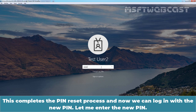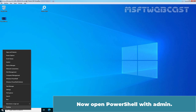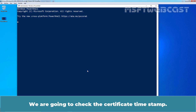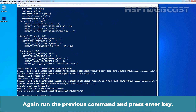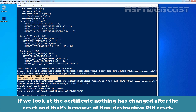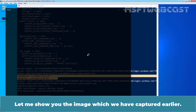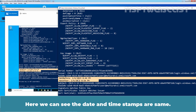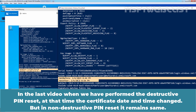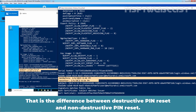Let me enter the new pin. Now open PowerShell Admin and click Yes. We are going to check the certificate timestamp again — run the previous certutil command and press Enter. If we look at the certificate, nothing has changed after the reset, and that's because of non-destructive Pin Reset. The date and timestamp are the same as before. In the last video, when we performed destructive Pin Reset, the certificate date and time changed. But in non-destructive Pin Reset, it remains the same — that is the key difference between the two.